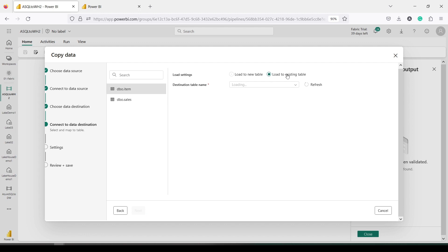It's asking load to existing table or load to new table. I'm going to say load to new table. It is going to show me the column mapping.